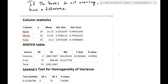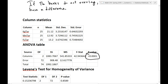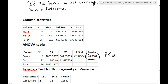Let's go to the ANOVA table. It gives us our F statistic. If I give you this table, it's not going to say F stat — it'll just say stat, because you have to know it's an F. It also has a p-value: less than 0.0001. What does that tell me? P is less than alpha — 0.01 was our alpha. So P is less than alpha, so I reject the null.